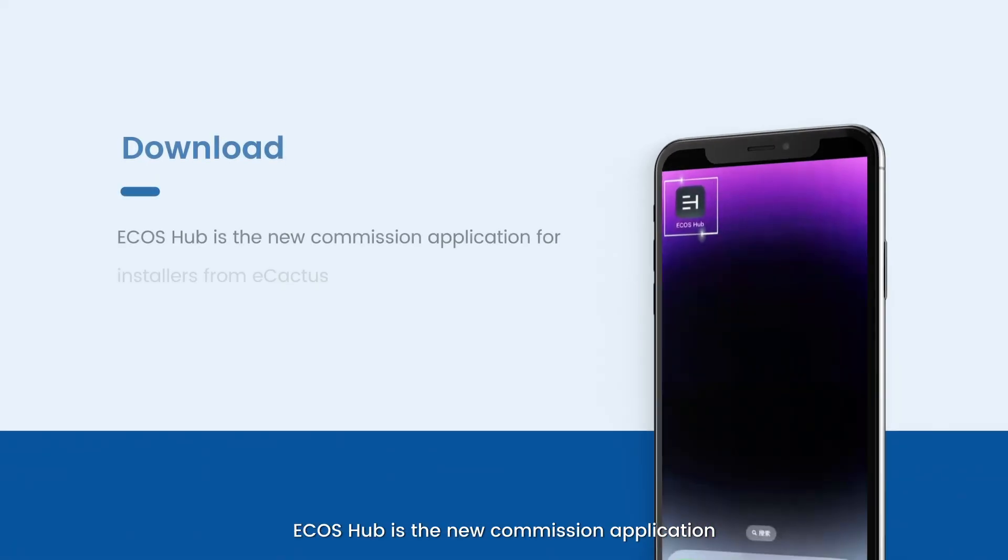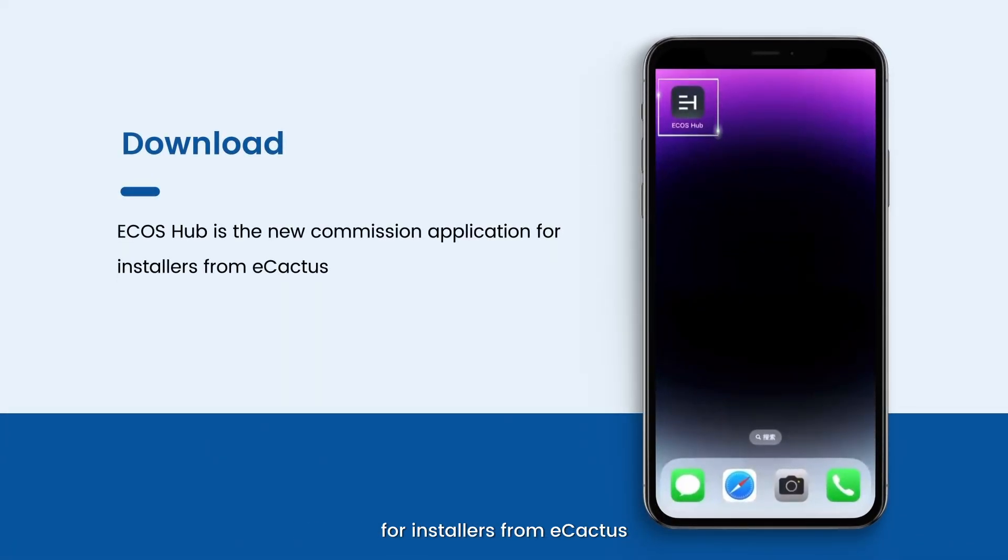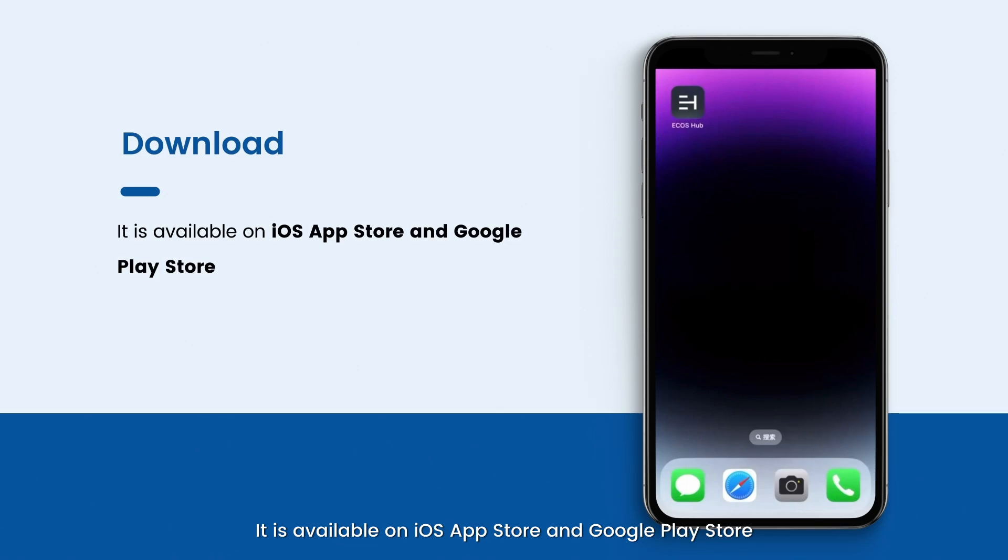Ecos Hub is the new commissioning application for installers from eCactus. It is available on iOS App Store and Google Play Store.